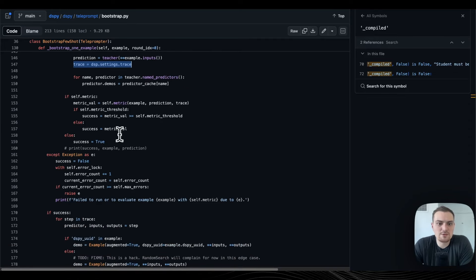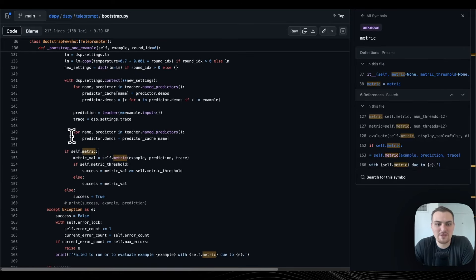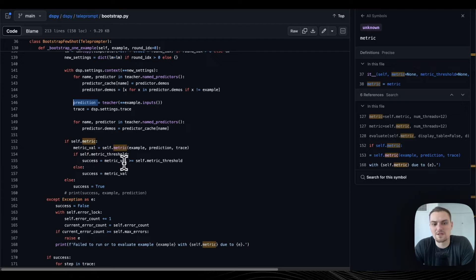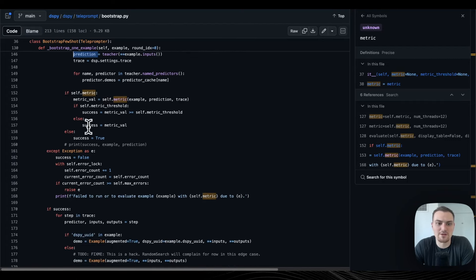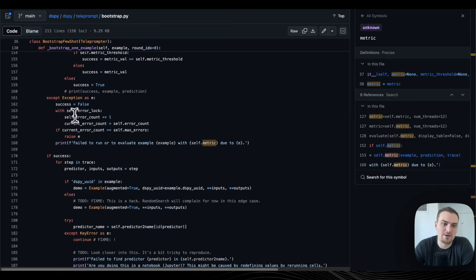If you just have a Boolean metric, you plug in the example and the prediction from the teacher. If you have the metric threshold, it's a float value — is it greater than or equal to the metric threshold? If you don't have a metric at all, then success is true. If there is an error, you lock all the threads that are bootstrapping examples, increment the error counter. If it's greater than the maximum errors, panic — crash the program.